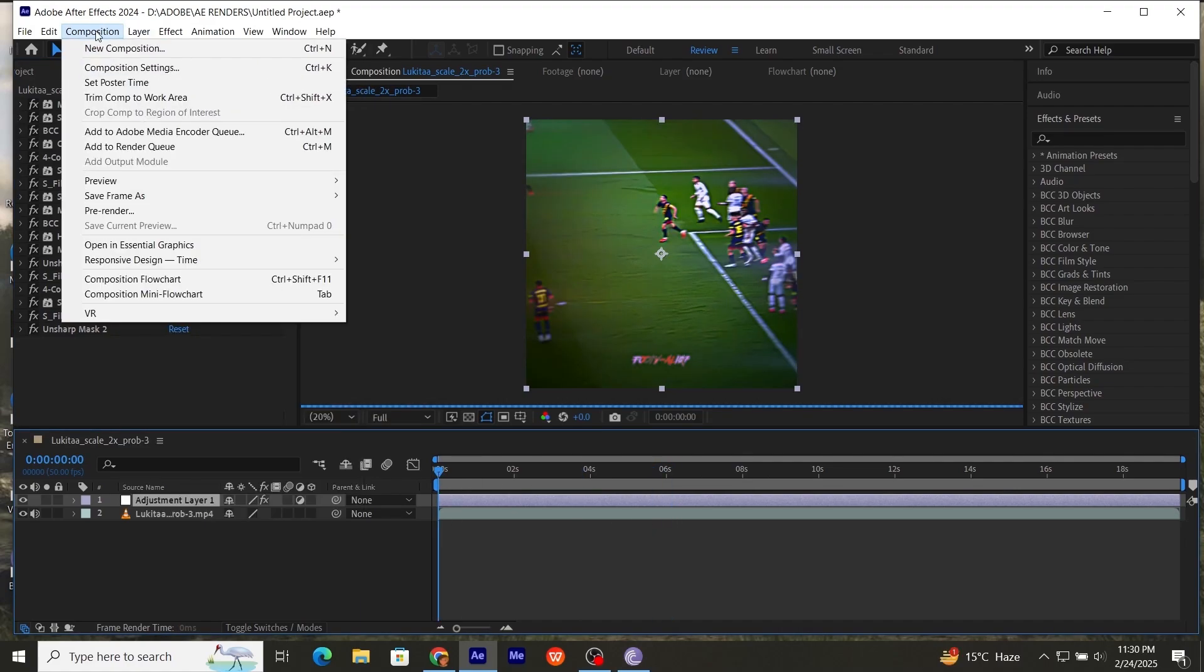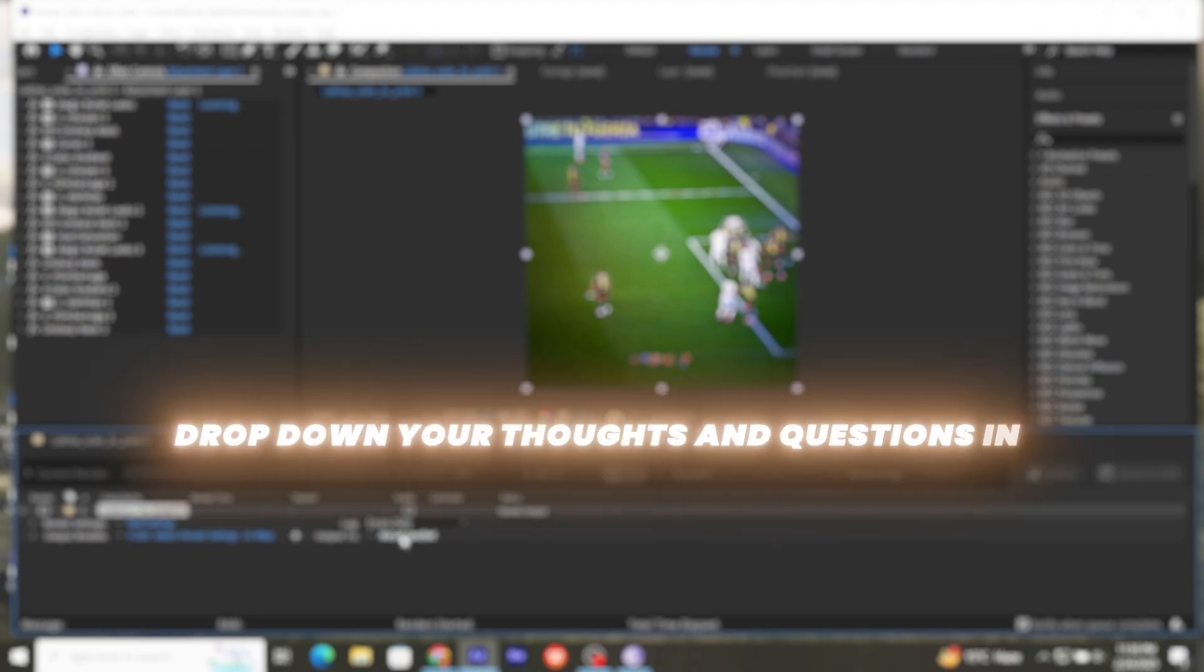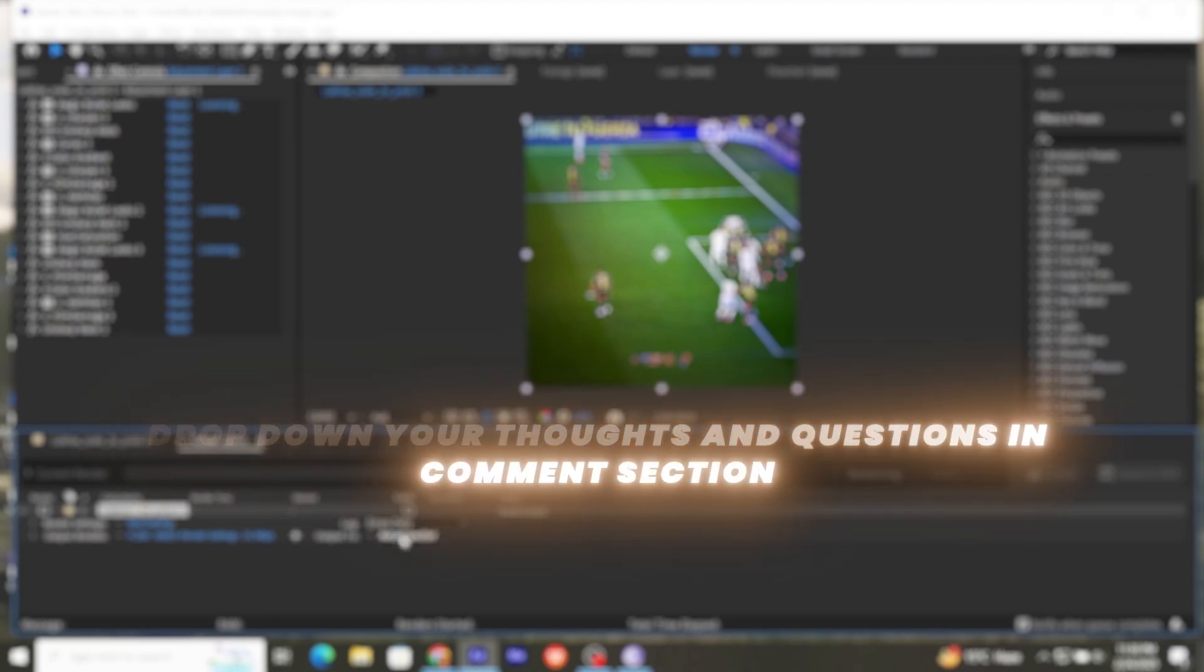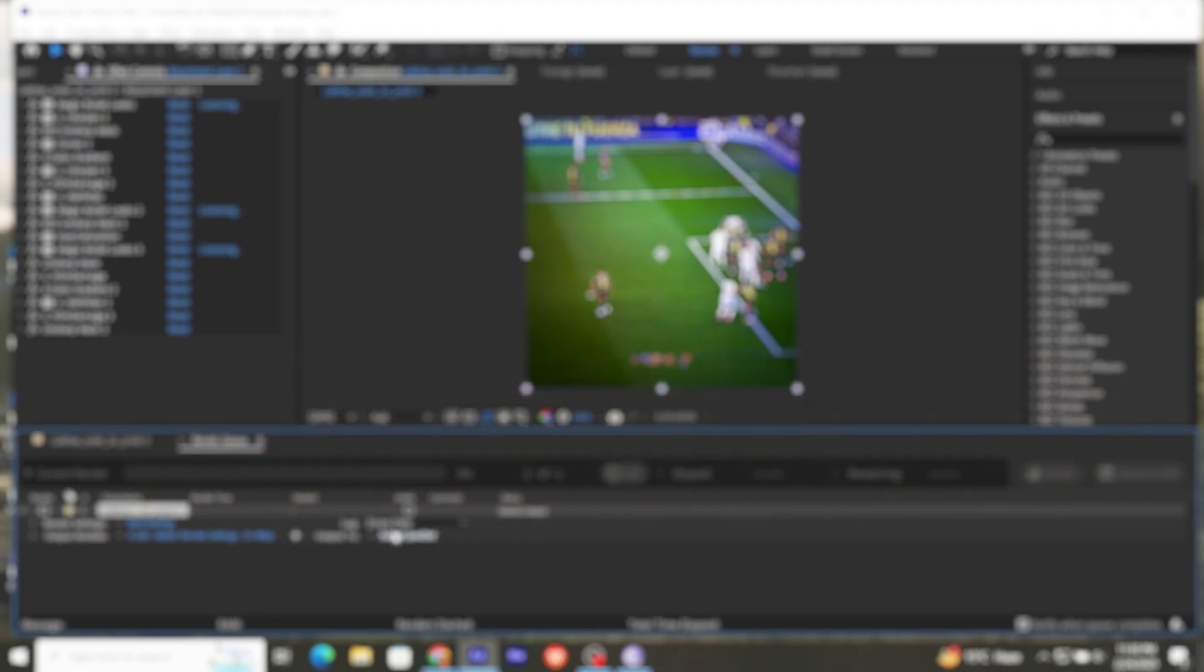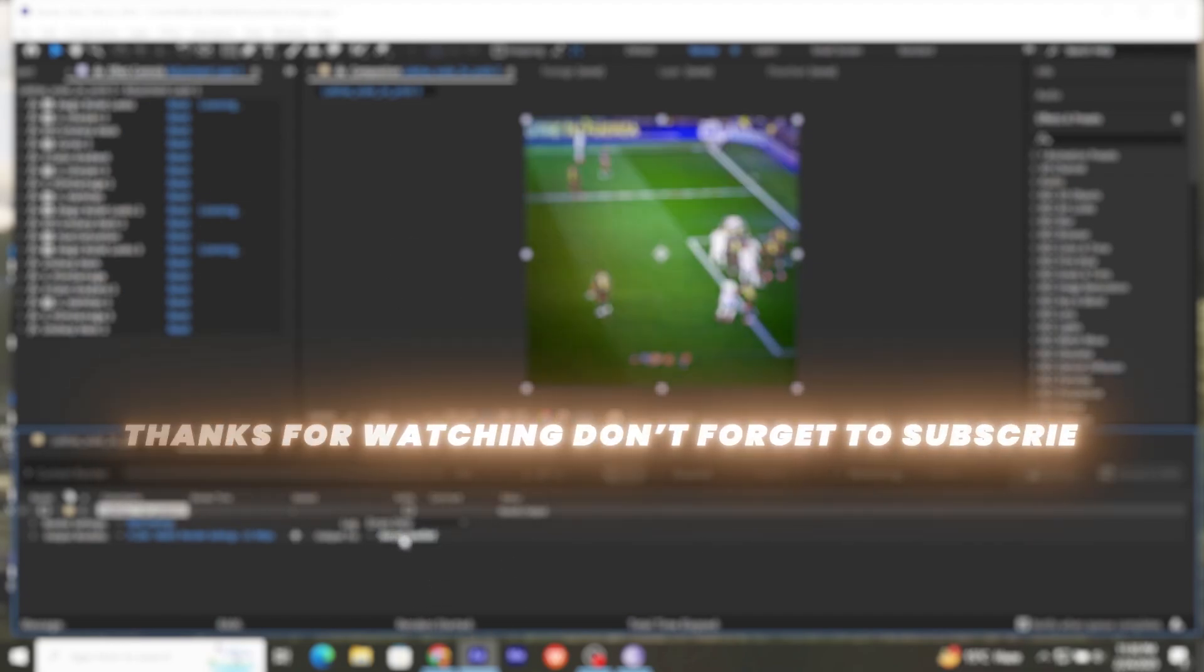Again, you can render it as you wish. If you need any help, let me know in comment section. If you want this color correction, let me know in comment section. If we get 500 likes on this video, I will give you this CC. Thanks for watching. Don't forget to subscribe.